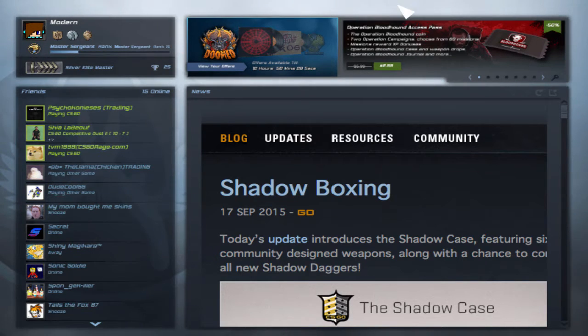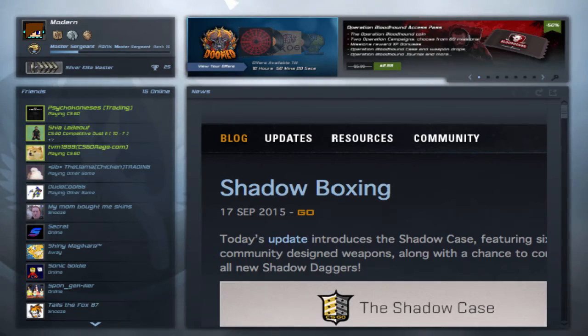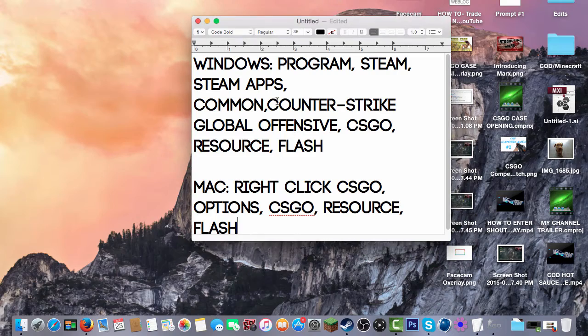Today I'm going to be showing you how to change your font on Windows and Mac. I have not seen a tutorial on how to do it on Mac or Mac and Windows, so I'm going to put Mac and Windows together.